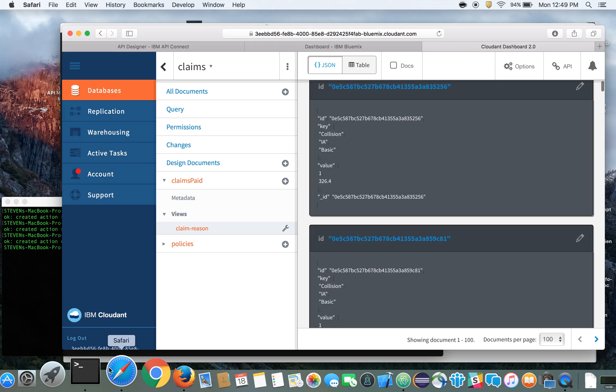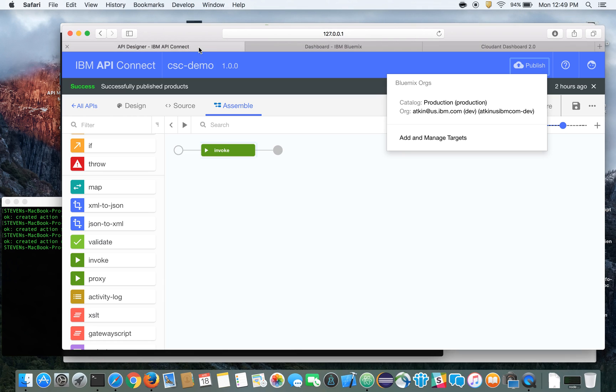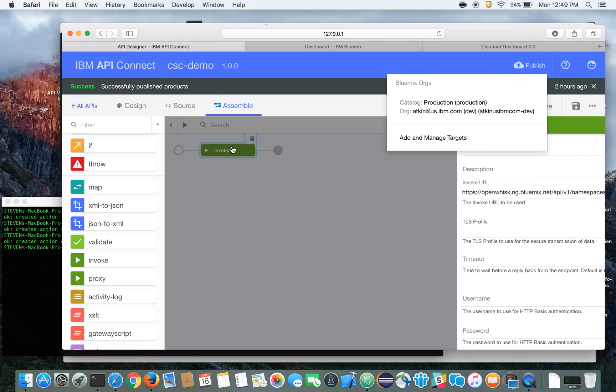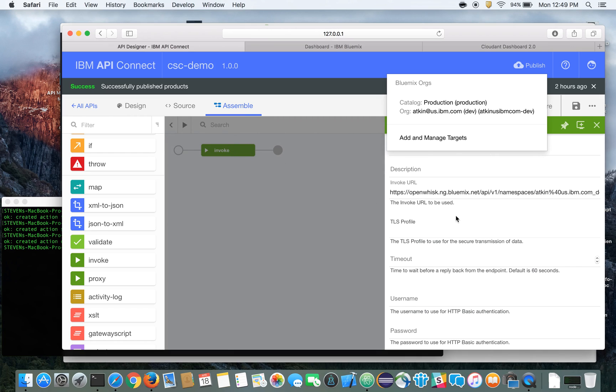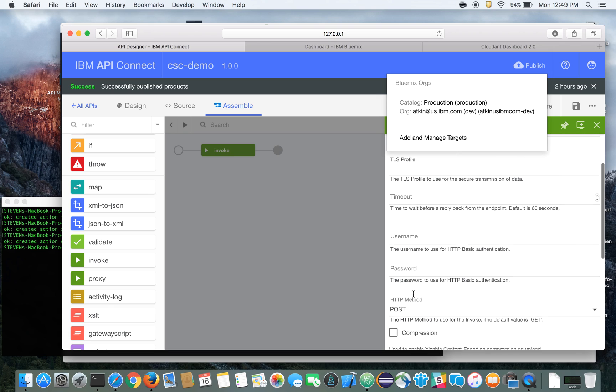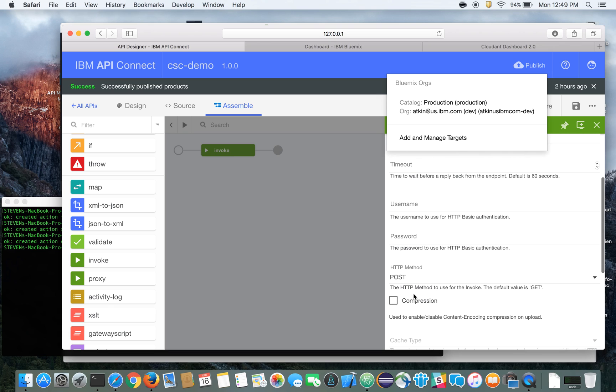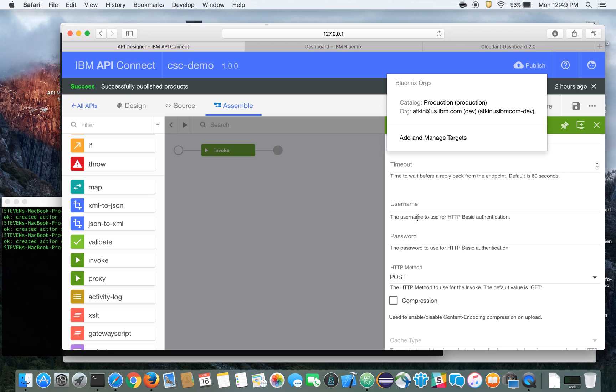So let me switch over to API Connect, and here we've got the API Designer. Here I'm going to click on the invoke action. You can see I've already pasted in the URL for accessing OpenWhisk, and in particular my action. Don't forget too, you've got to put in your username and password for accessing OpenWhisk, and be sure to set your HTTP method to POST. And you can get your username and password for OpenWhisk from the OpenWhisk command line interface configuration page.